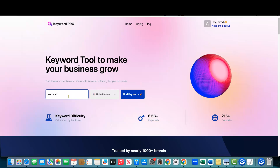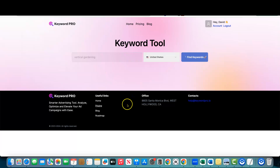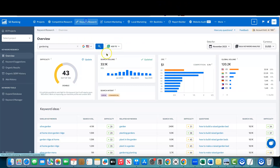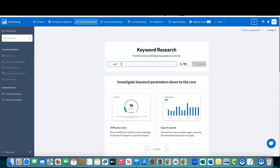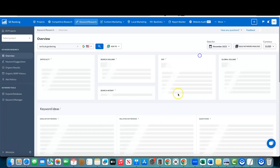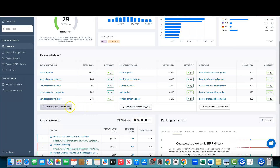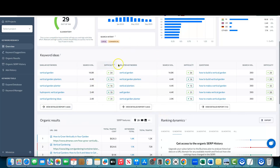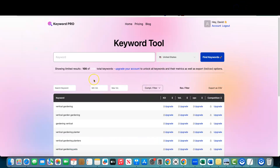Let's get more specific — I'll try 'vertical gardening.' It shows 100 of 356 keywords. I'll go back to SE Ranking and compare: typing 'vertical gardening' there returns 1,800 similar keywords. That means SE Ranking returns five to six times more results than Keyword Pro, which is only giving us about one-sixth of what SE Ranking returns for that same keyword.